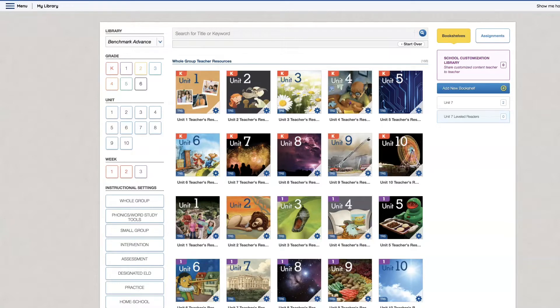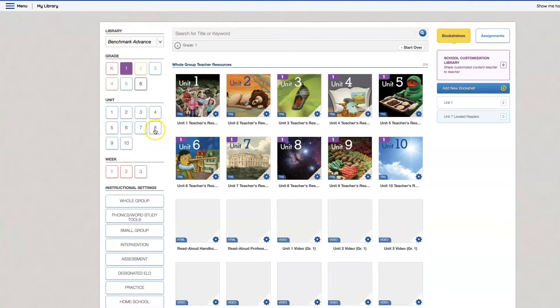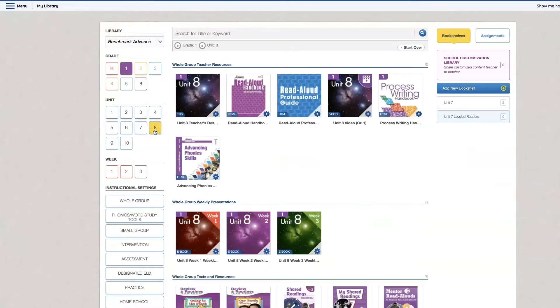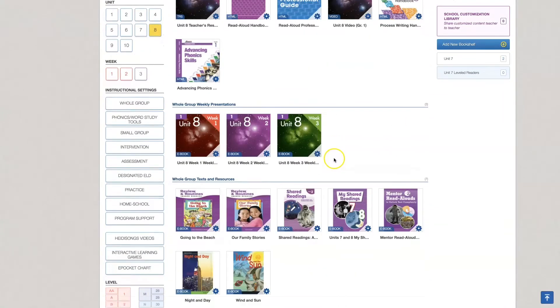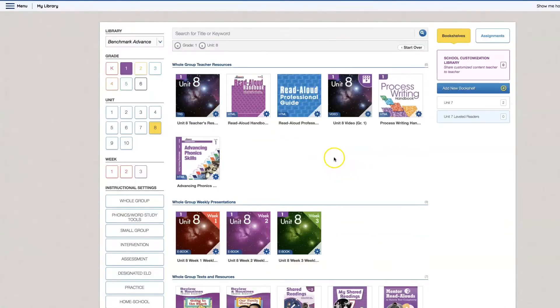So I'm going to start with selecting Benchmark Advance. I'm going to select my grade and the unit. You can see all the resources for unit 8 come up.